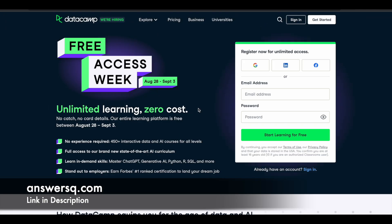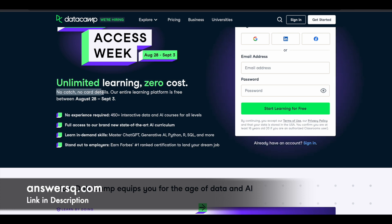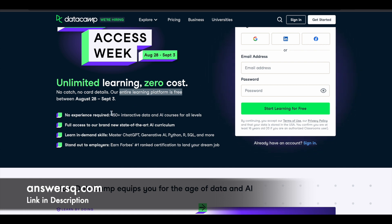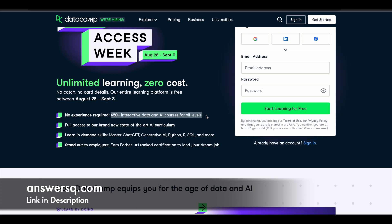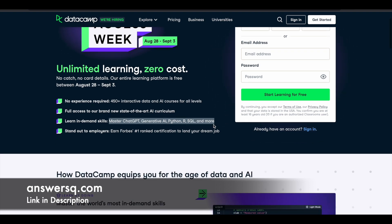Now let me tell you how you can get all these 400 plus courses for absolutely free of cost. Until September 3rd of 2023, DataCamp premium courses are completely free of cost. You can see that here: unlimited learning, zero cost, no catch, no card details is required, our entire learning platform is free. This is for a limited time only, you can get all their courses, 450 plus interactive data and AI courses for all levels, no experience required. You can learn in-demand skills like ChatGPT, Generative AI, Python, R, SQL and a lot more things which we saw now.